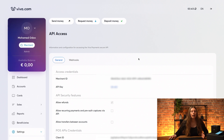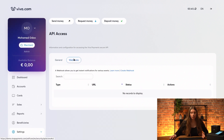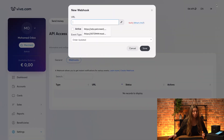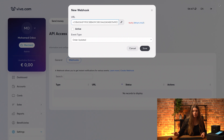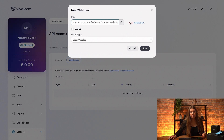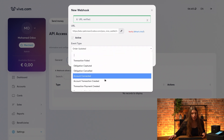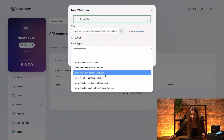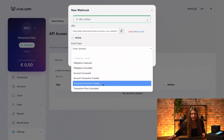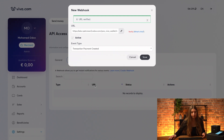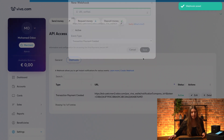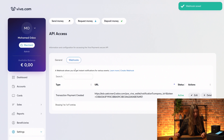I will just go into webhooks right here. I don't have any created at the moment, so I will just click on create. I will paste my URL that I have just copied. And let's also just verify it right away. Done. We'll also make sure that it's active. And here from the event types, I will scroll down through this long list and I will choose transaction payment created. So let's just go ahead and save that. Done.